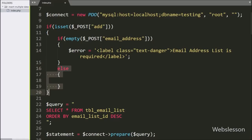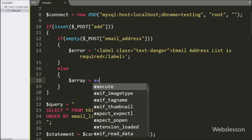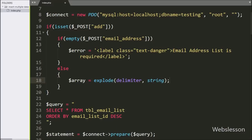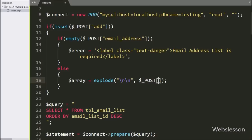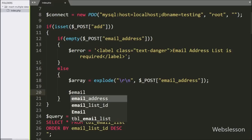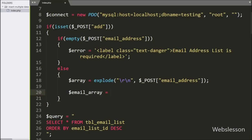If the above condition is false, it executes the else block. Under this, we write dollar array variable equal to the explode function with two arguments: in the first argument, a new line as the string delimiter, and in the second argument the dollar post 'email_address' variable. This function converts the textarea field data into an array. Next, to remove duplicate email addresses, we write dollar email_array variable equal to the array_unique function with dollar array variable. This removes any duplicate email addresses from the array.